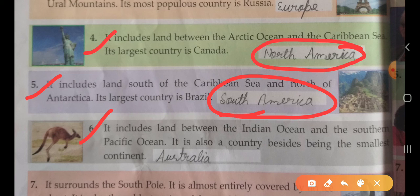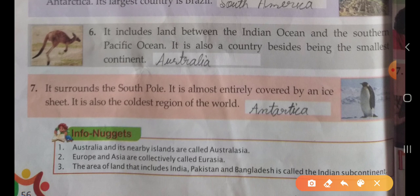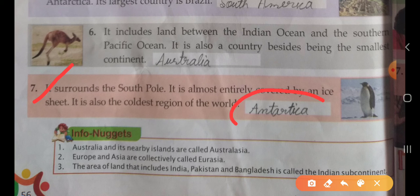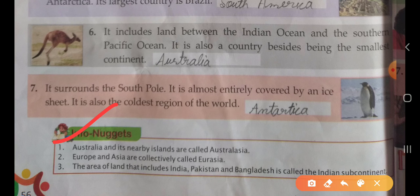Sixth: it includes land between the Indian Ocean and the South Pacific Ocean. It is also a country besides being the smallest continent. This is Australia. Seventh: it surrounds the South Pole, is almost entirely covered by an ice sheet, and is the coldest region of the world. This is Antarctica. Note: Australia and its nearby islands are called Australasia. Europe and Asia are collectively called Eurasia. The area of land that includes India, Pakistan, and Bangladesh is called the Indian subcontinent.